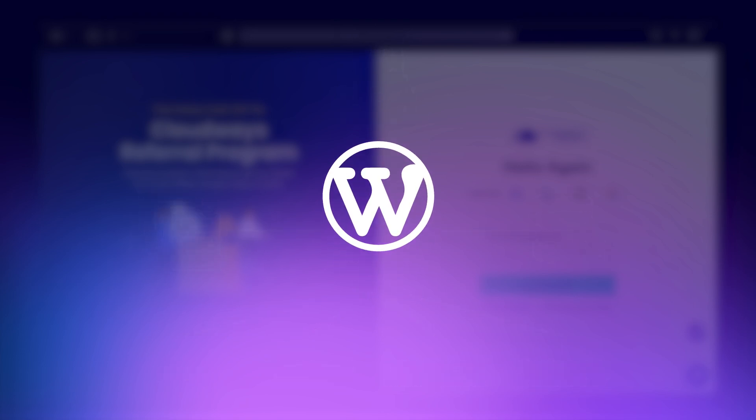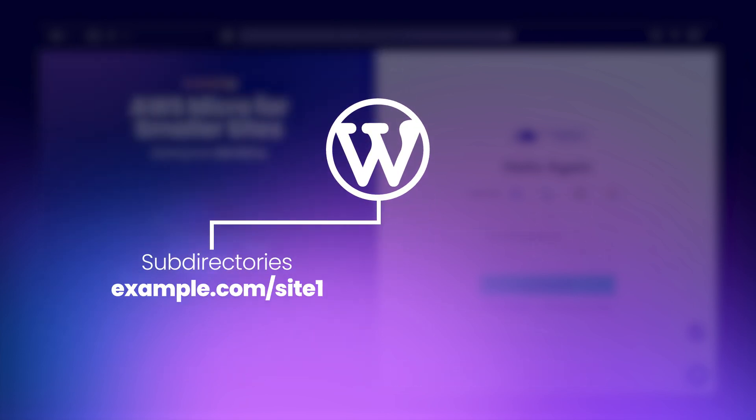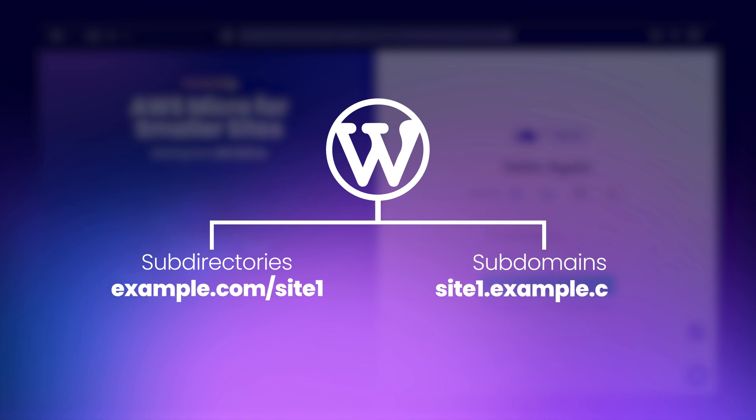WordPress Multisite is of two types: subdirectories, where your sites look like this, and subdomains, where your sites look like this.